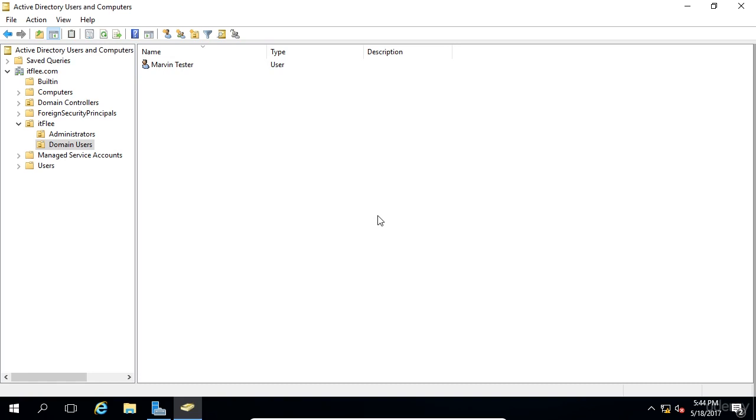And that, my friend, is all you need to know about creating and managing groups within Active Directory users and computers. I hope you enjoyed this lesson and I look forward to seeing you in the next one.